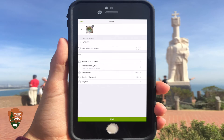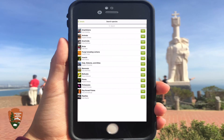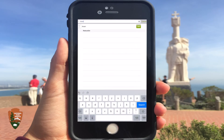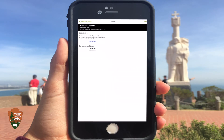In the Details section, you can start filling out information based on the picture you have taken. Start off with the Unknown tab. Here, you can identify the species by its class or kingdom. If you do not know the species, it's okay to leave it as unknown.